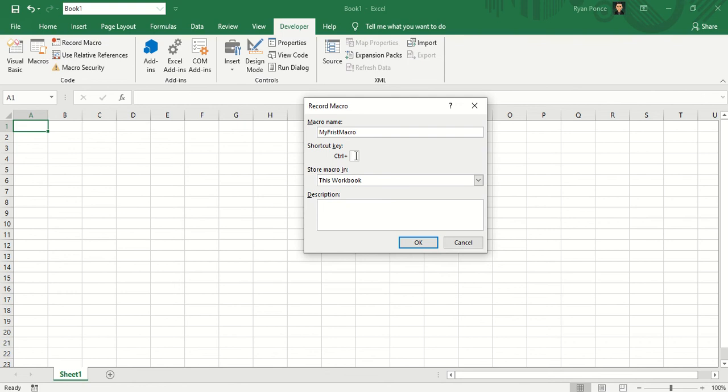Shortcut key, I'll put Ctrl-Shift-G. Now, you have to be very careful with the shortcut key because you might be using an existing shortcut key in Excel. Ctrl-N for example will create a new workbook. So you might want to avoid using N or you can use any other letters and just combine it with Ctrl-Shift and the letter.